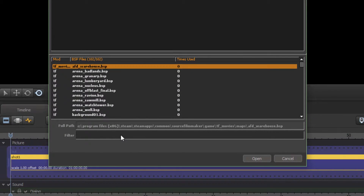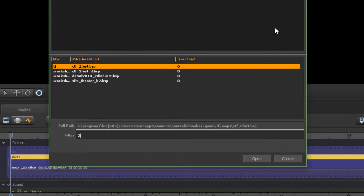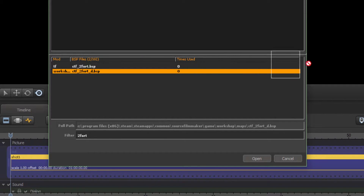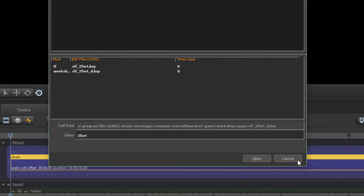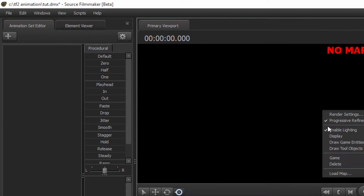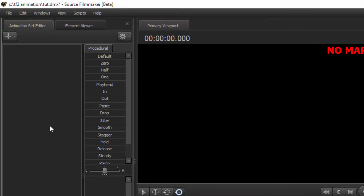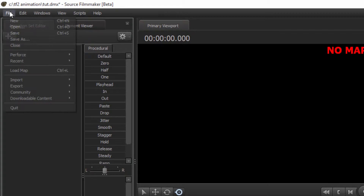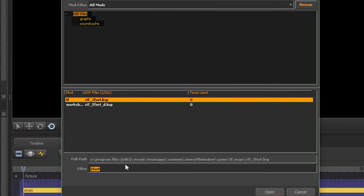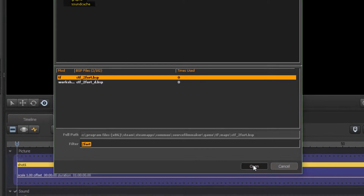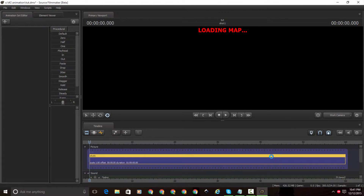I like to stay in All Mods. Just search for the map name — I like 2Fort, so I'll search for that. You can also add custom maps, which I'll show in another tutorial. There's another way too: go to File and click Load Map — it's the same thing. Let's load 2Fort. I'll come back after this is loaded.